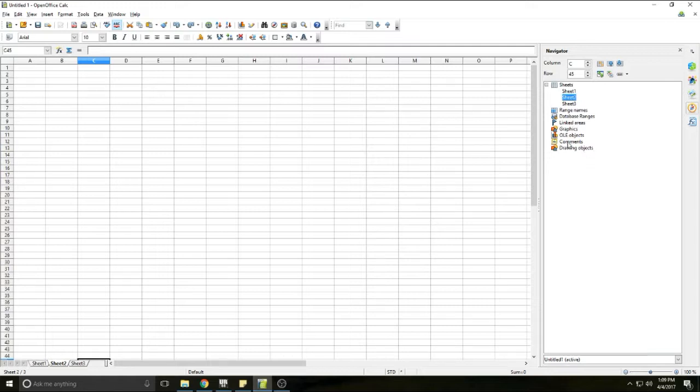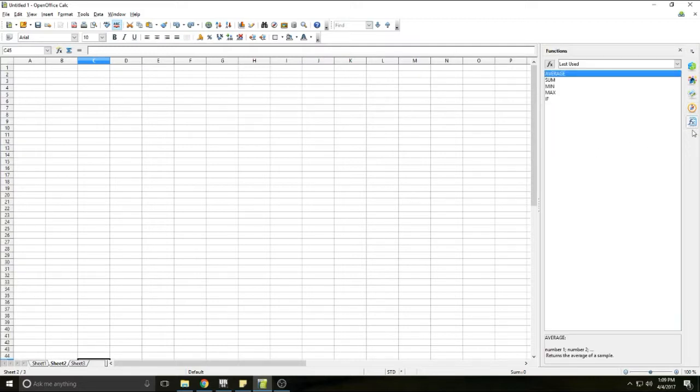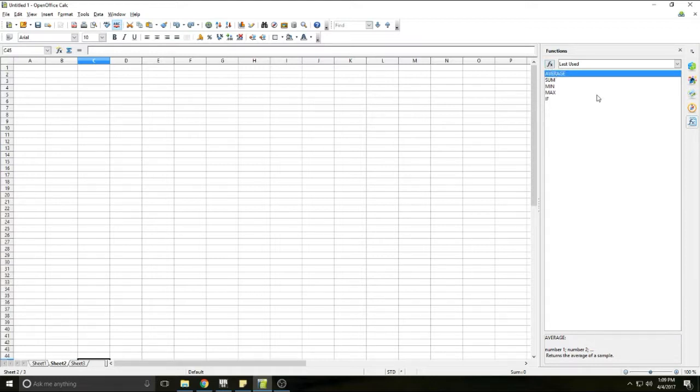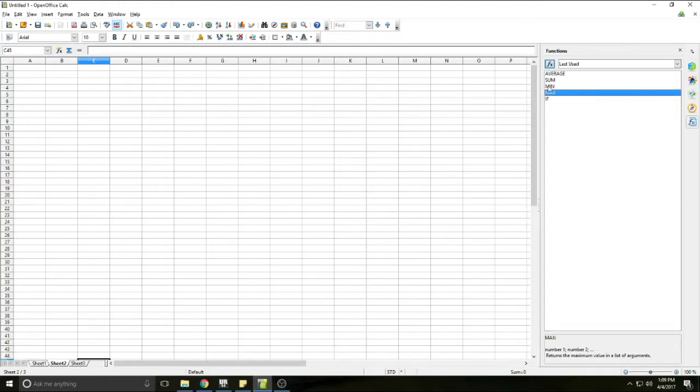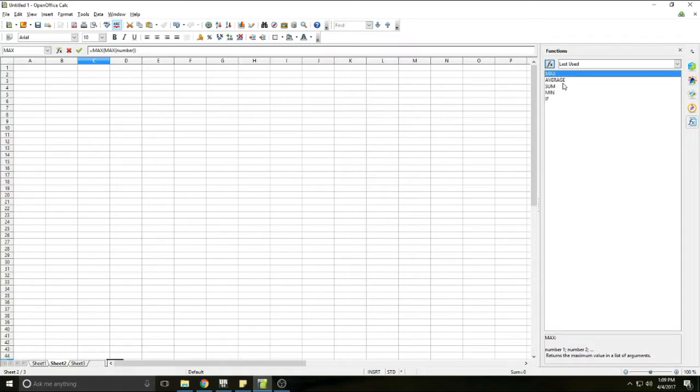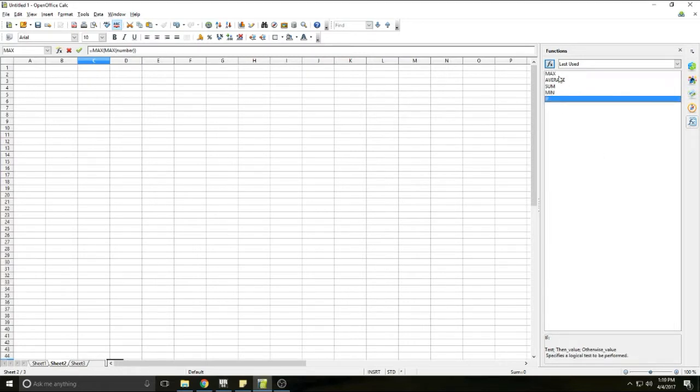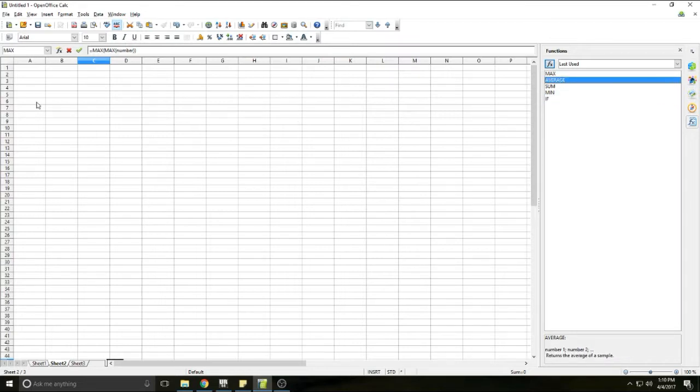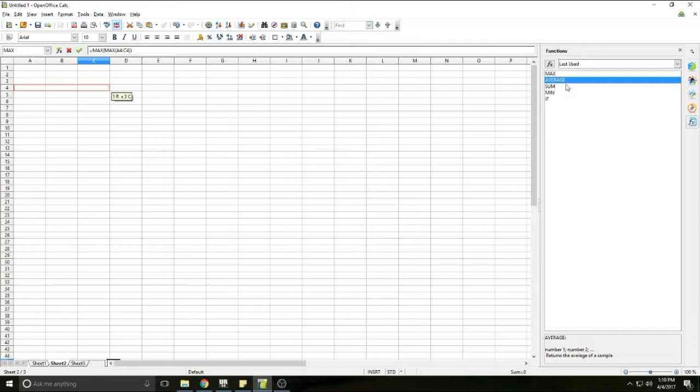The next pane is the functions pane. This allows you to do mathematical functions. I'm not sure if you can download more functions or save functions in here, but the ones that come with are max, average, sum, min, and if. So like your average, if you wanted to find the average of a cell range, you would just double click average on the cell you want the average to be in and then it will let you select a range of cells to get the average of. Same thing with sum, min, max.